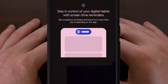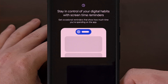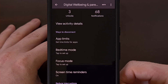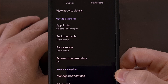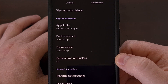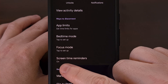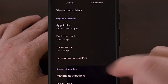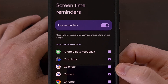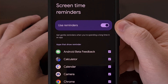Once you get to this screen, you're going to see a 'Turn On' button appear at the bottom right corner. Go ahead and tap on that, and you'll see the Screen Time Reminders feature change to indicate that it is now on.